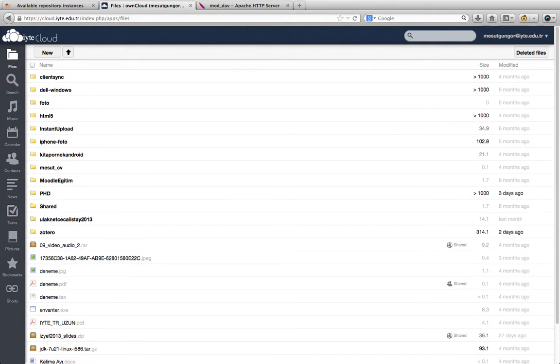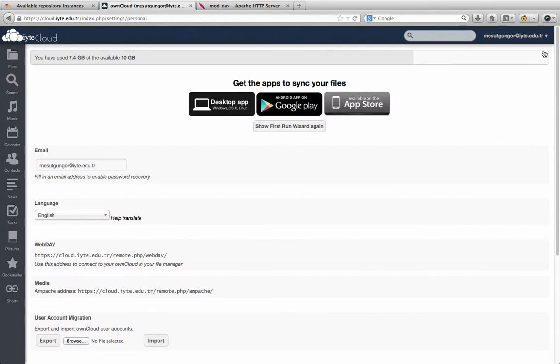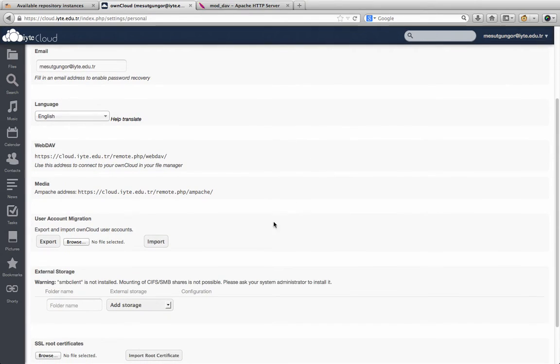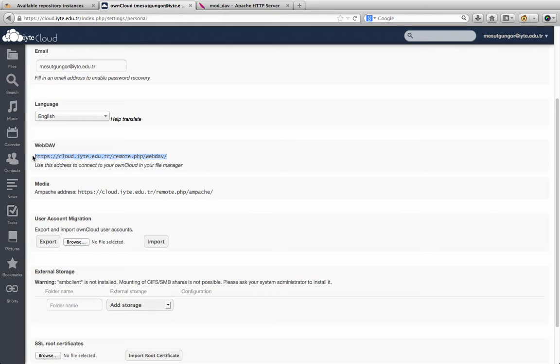Then we click the username arrow and go to personal settings. We see here the WebDAV link. If we want to use WebDAV in our clients, we should use this link. As you see here, the full path of WebDAV.